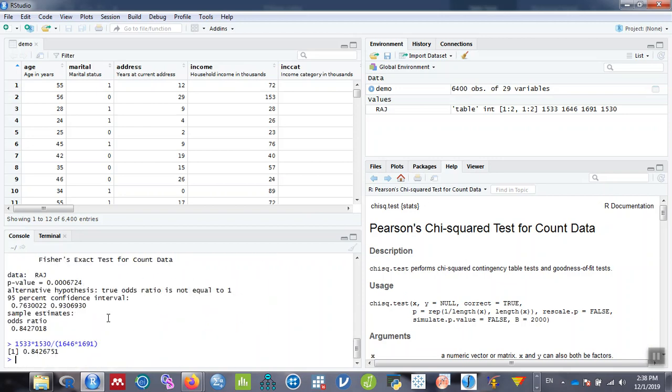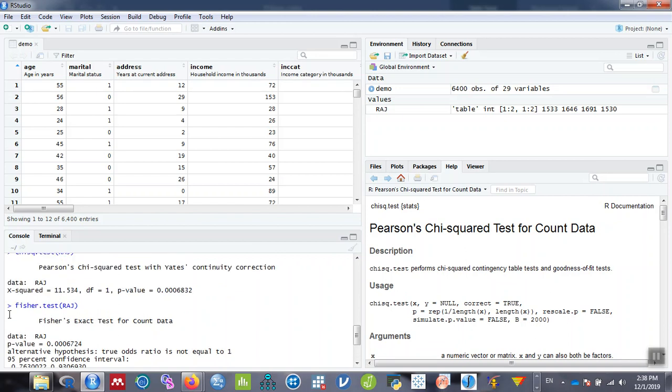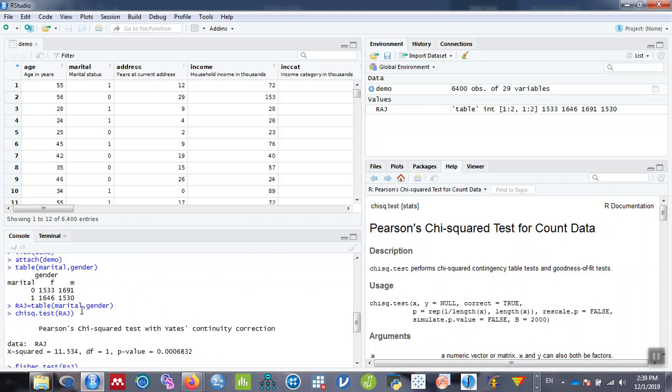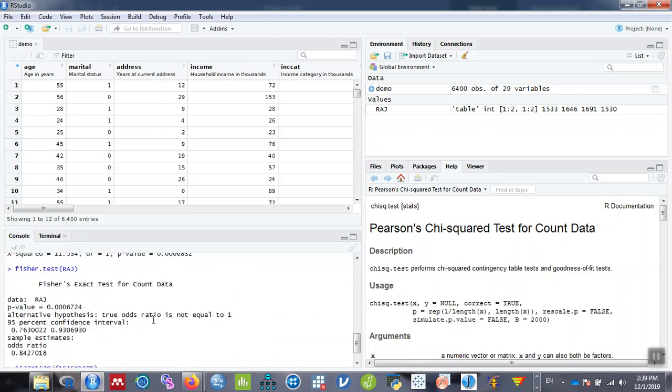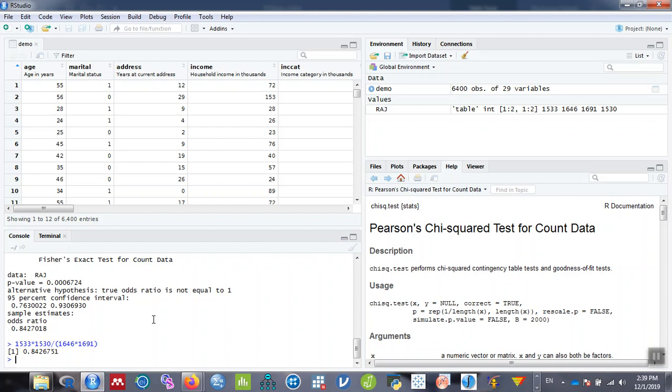You can calculate it manually as well, but to generate the confidence interval, it's easy when you directly enter the command. Enter the Fisher test for the given data raj. You can give any name like raj or tab or A or B. This is how you calculate the chi-square statistics and odds ratio using RStudio.